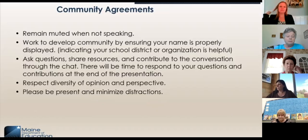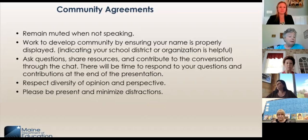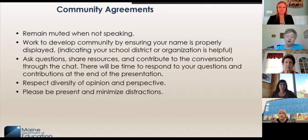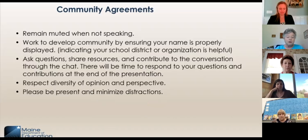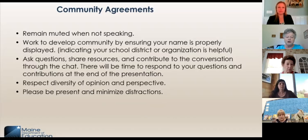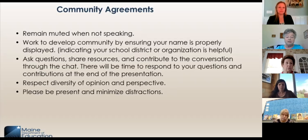Our community agreements: please remain muted when not speaking. Work to develop community by ensuring your name is properly displayed, and if you want to change it so that people can see what school district you're from, that's always helpful. Please feel free to ask questions, share resources, and contribute to the conversation through the chat. There will be time to respond to your questions and contributions at the end of the presentation. Please respect diversity of opinion and others' perspectives, and please be present and try to minimize distractions.